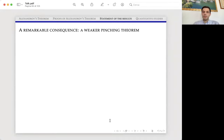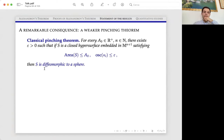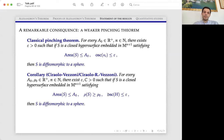An important corollary of our result is a weaker pinching theorem. A classical pinching theorem states: if the oscillation of the principal curvatures of the hypersurface is small, then the hypersurface is diffeomorphic to a sphere. Thanks to our theorem, under the same hypotheses we can prove that the hypersurface is diffeomorphic to a sphere provided only that the oscillation of the mean curvature is small. This assumption is weaker than the classical one, and this is an important consequence.